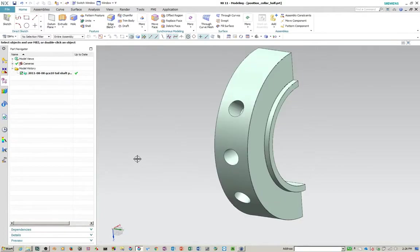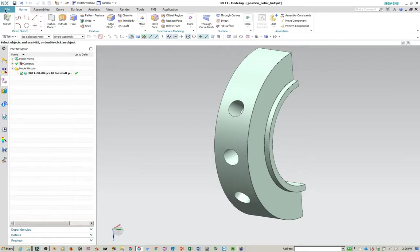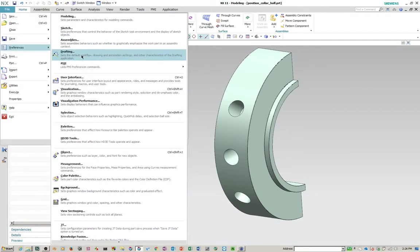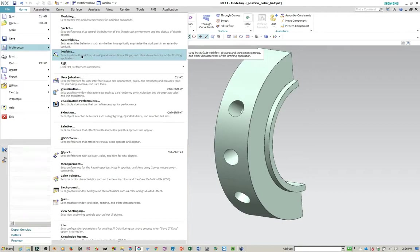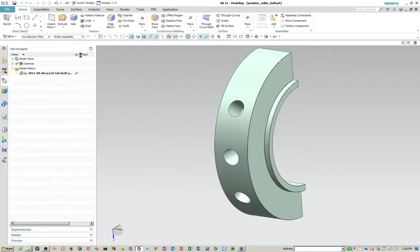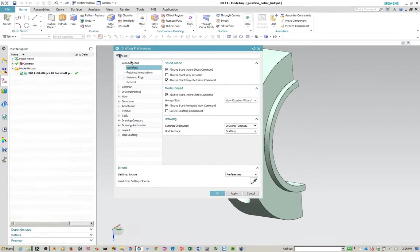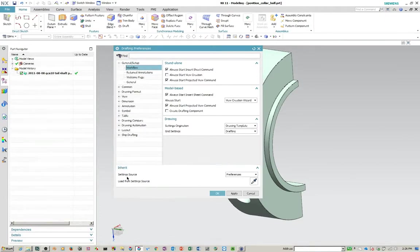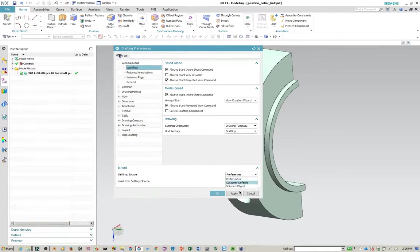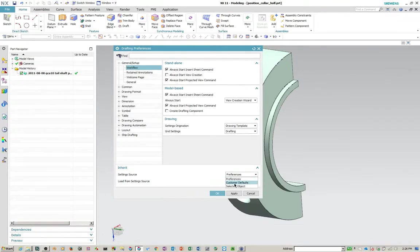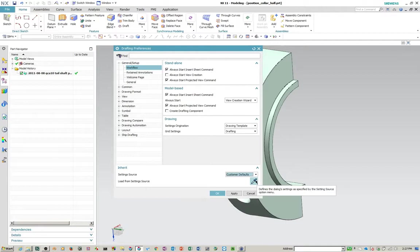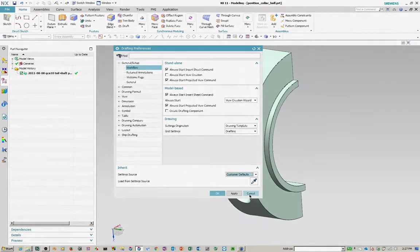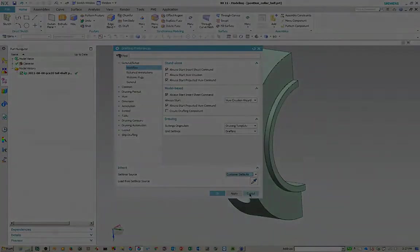So I'm not going to exit NX and come back in, but I am going to show you something else that's handy. So if you do exit NX and you go back in and you start making a drawing and you're creating dimensions, and you're thinking, wait a minute, this is not what I asked for in my customer defaults. There's a shortcut to get there. If you go to drafting preferences under general setup workflow, you'll see in the bottom here, you can inherit your settings from preferences, customer defaults or selected objects. So if you select on customer defaults, hit the inherit load from settings source button here and say okay. It'll inherit all the settings from the customer defaults drafting standard.